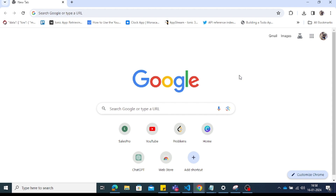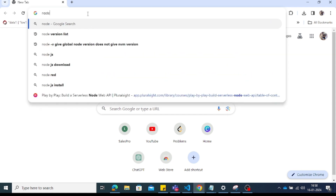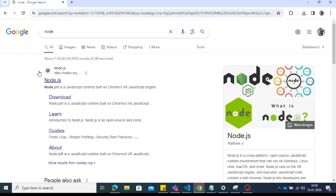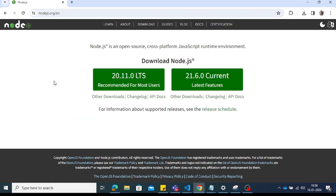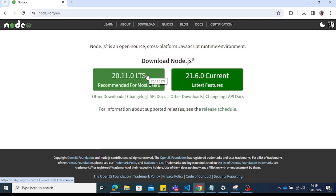First, you need to understand what Angular is and how to create an Angular application. To begin, you have to install Node.js on your system. Go to nodejs.org — there are two types of versions: LTS (Long Term Support) and Current.